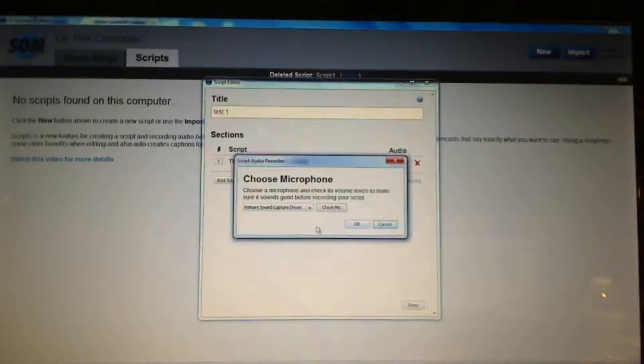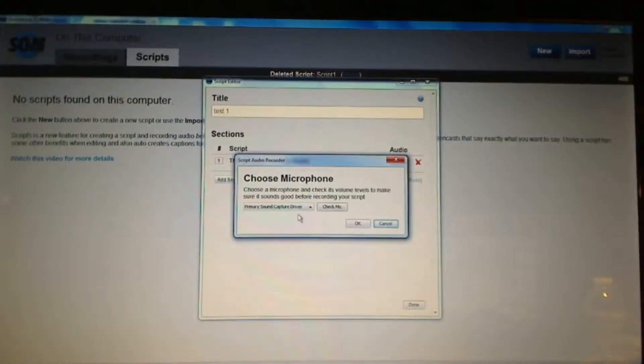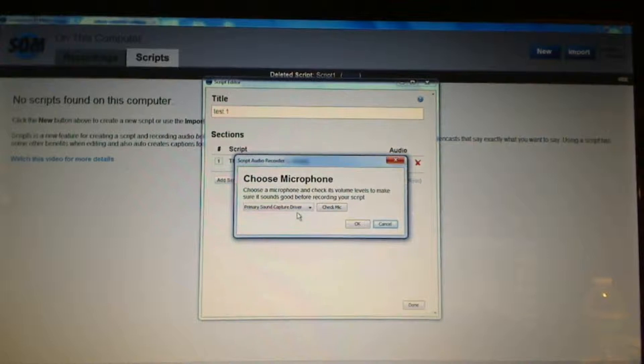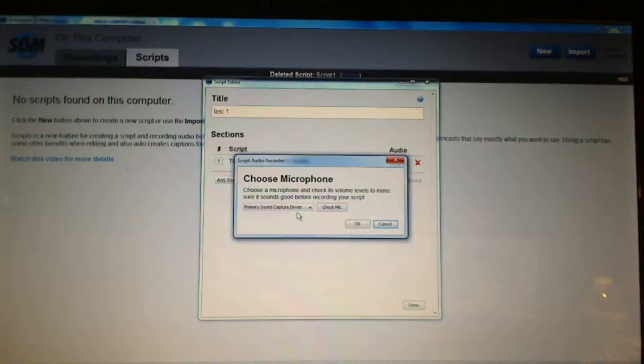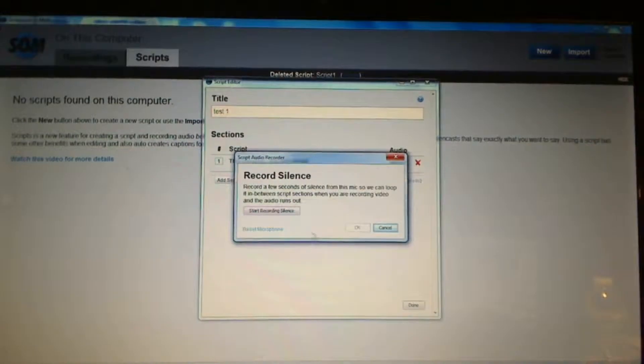It will first ask me which microphone do I want to use. I want to go ahead and just capture it from the computer and then it will ask me to record silence.